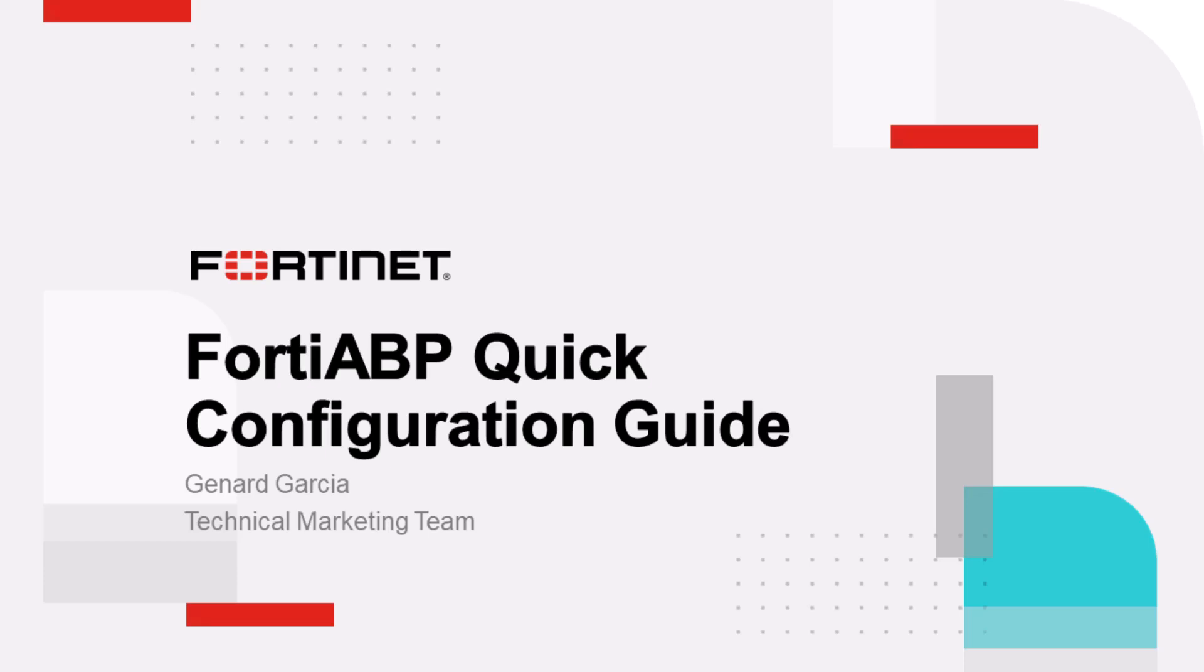It's exciting times at Fortinet as we unveil a new product addition to our security portfolio called FortiABP. FortiABP stands for Advanced Bot Protection. So let's get started.